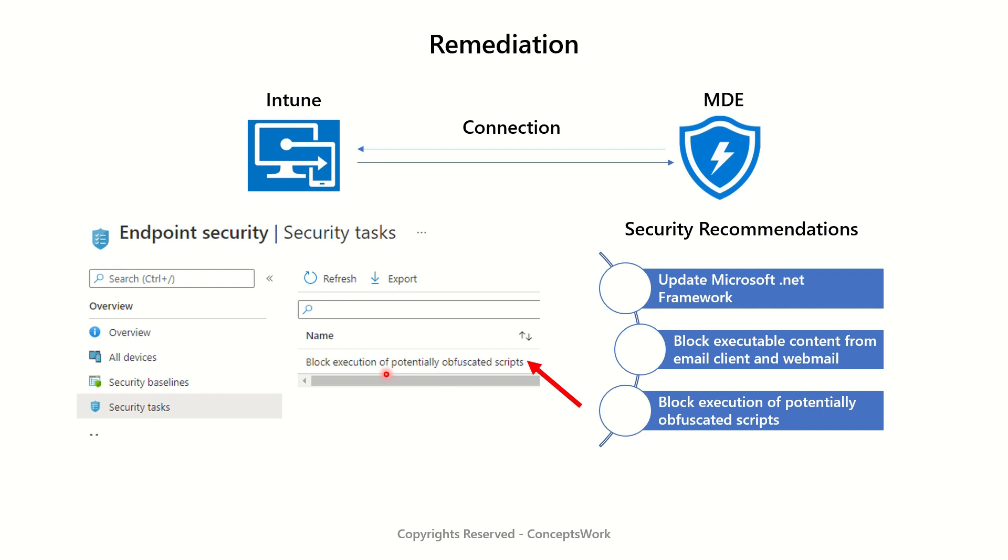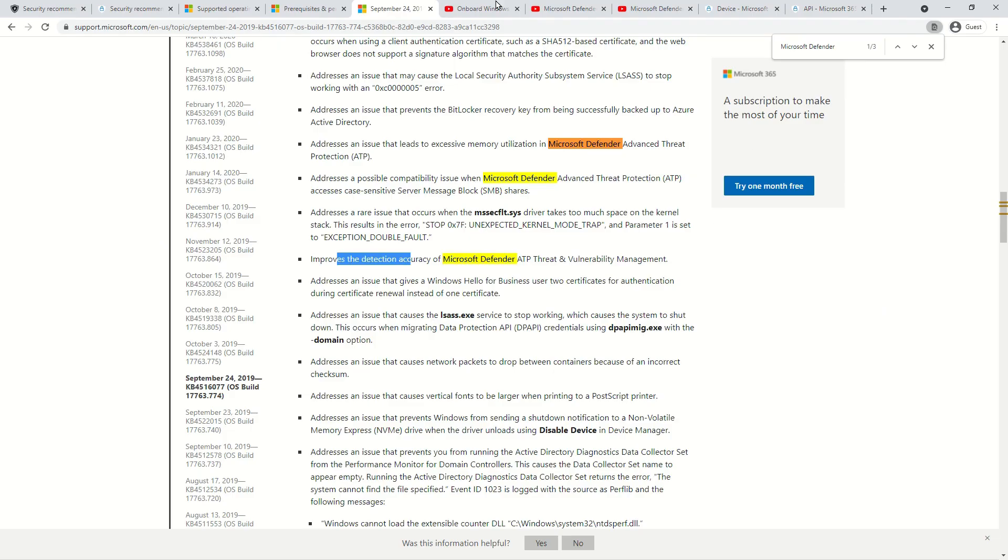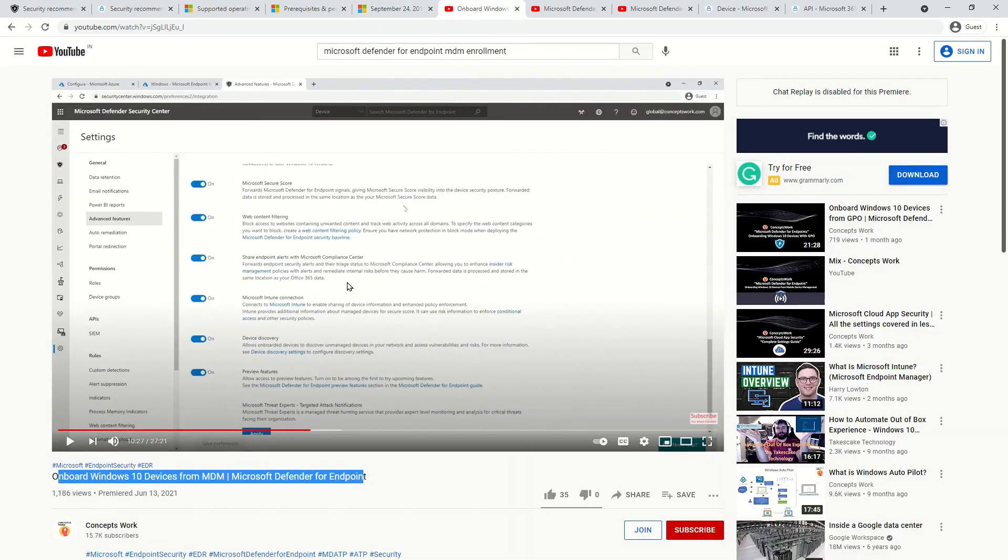If you want to know how it is done, please watch the video of how to onboard Windows 10 devices from MDM.